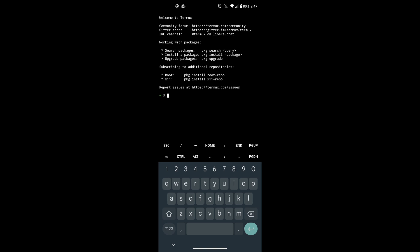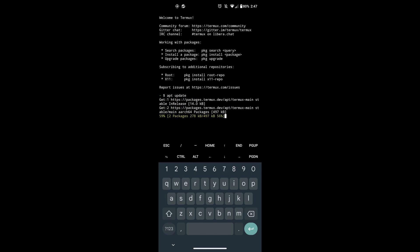So just download Termux from the Google Play Store. After installing, once you launch the app, you should be greeted with this. The next thing you need to do is update the repositories and check if there are any updates and update them, if any. To do that, run the apt upgrade command on Termux.